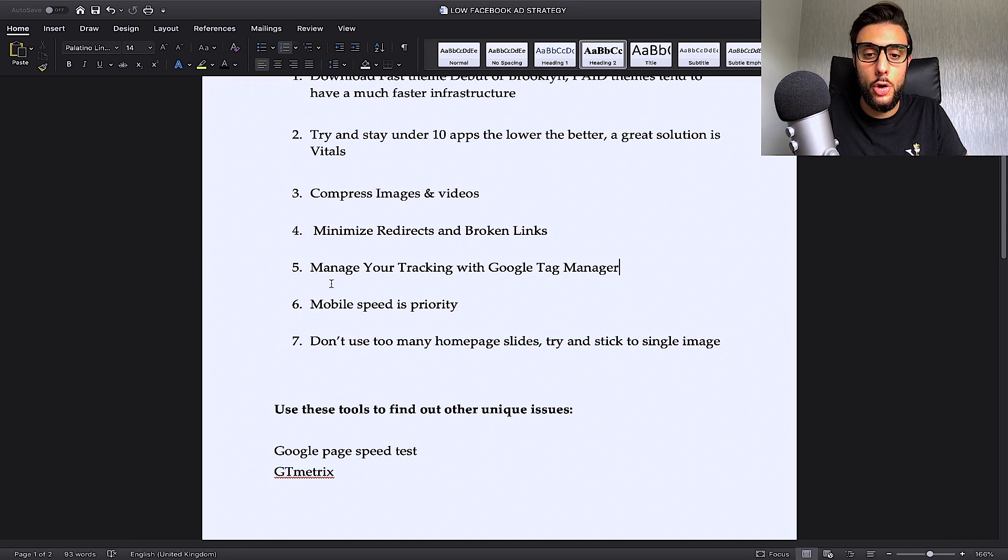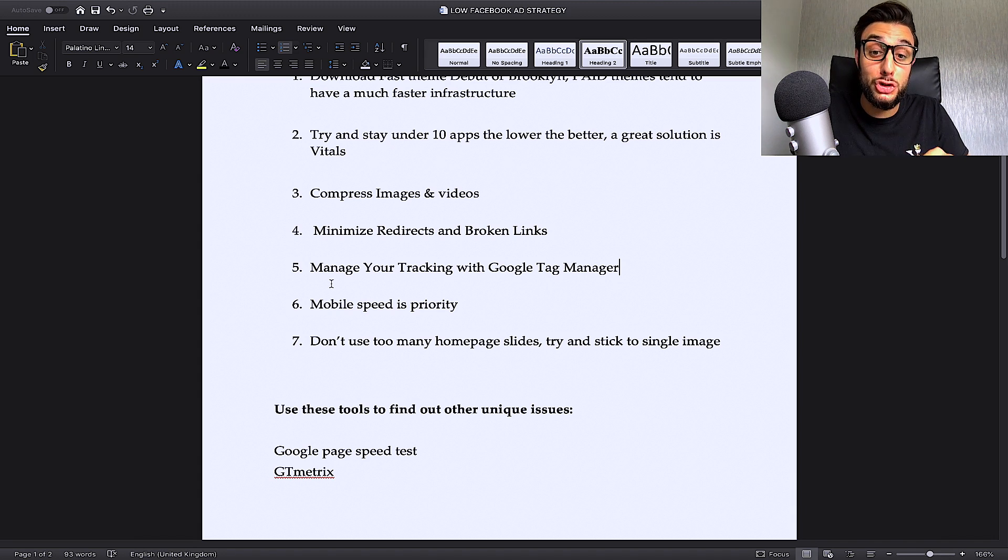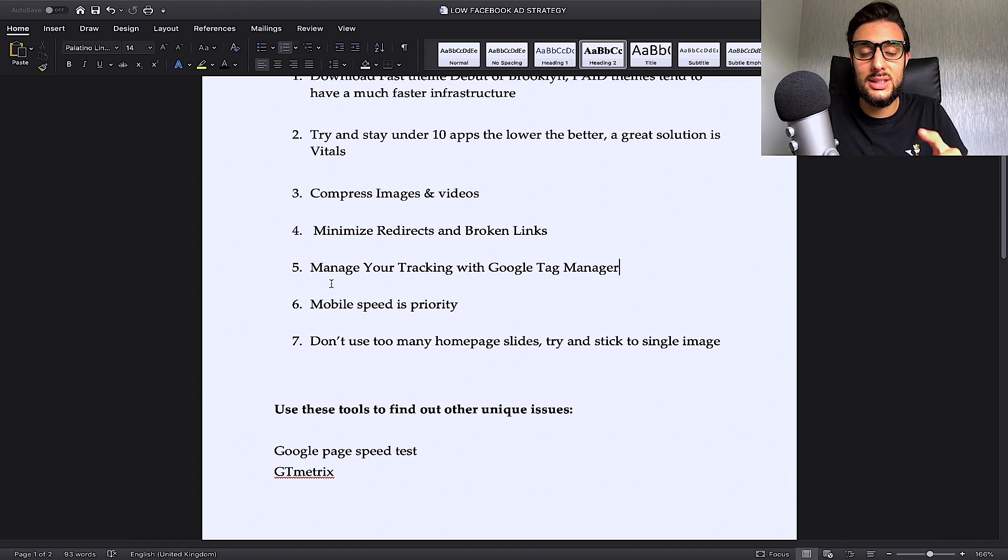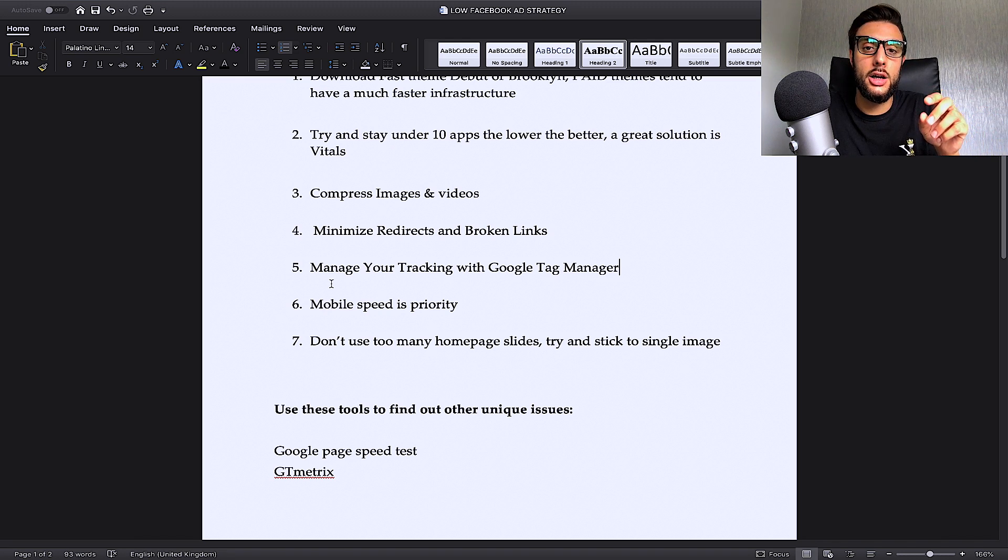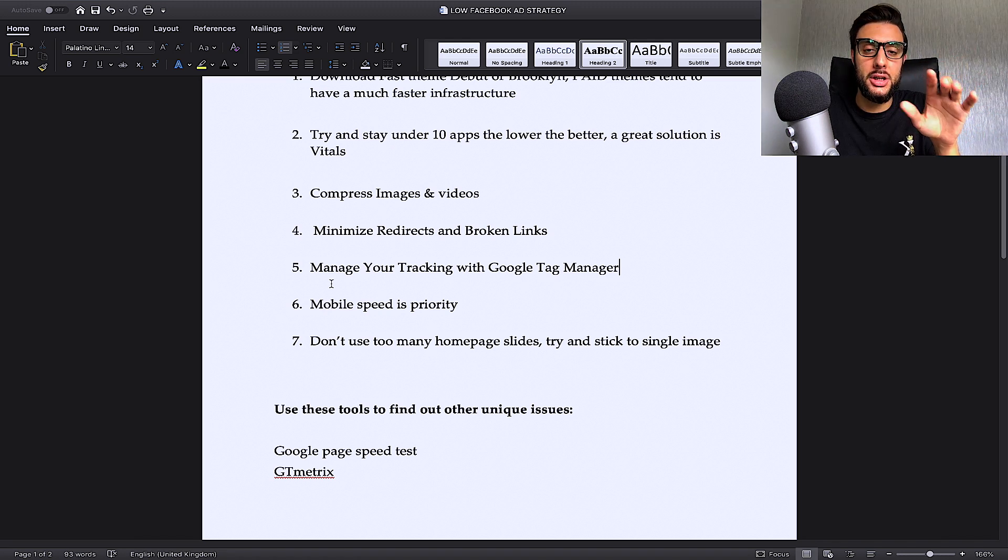Don't use too many homepage slides. Try and stick to one single image. You know on your homepage, at the top of your homepage, you've got like a picture.